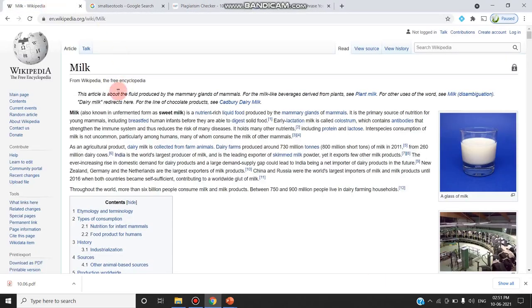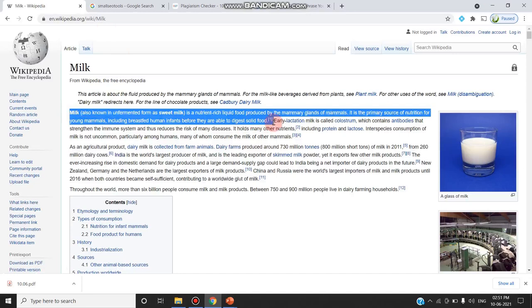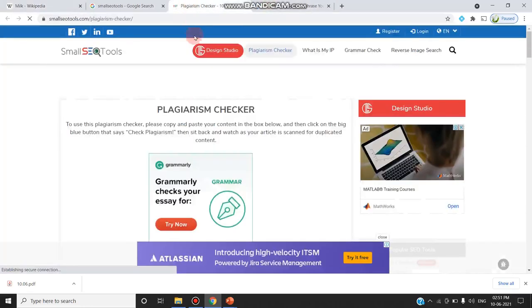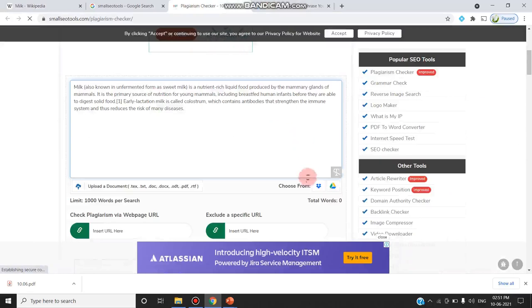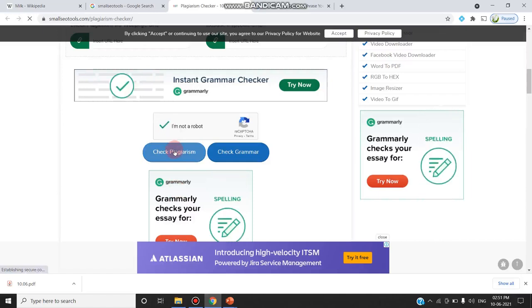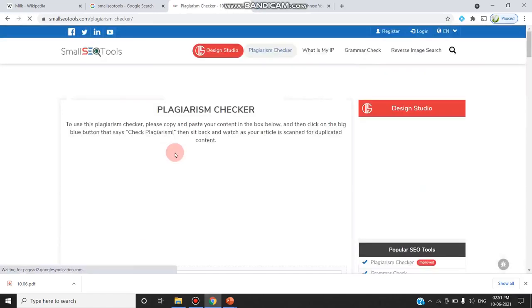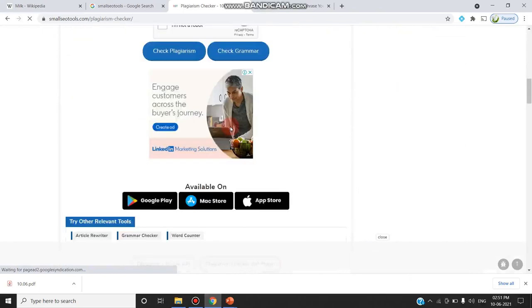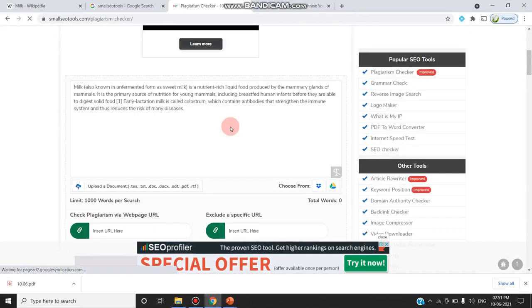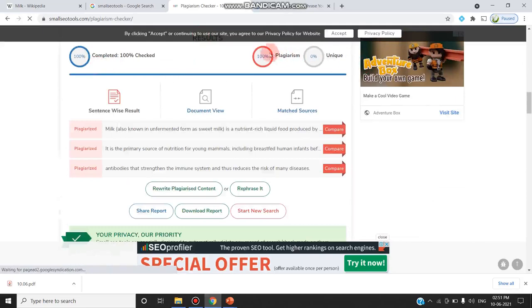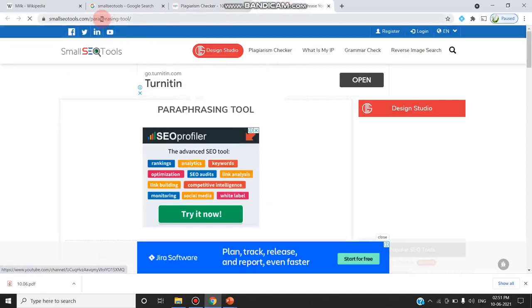In the plagiarism checker, as we saw in the last video, I have copied the two sentences about milk from Wikipedia. I go to the plagiarism checker, paste the content, and click 'check plagiarism'. It says it is 100% plagiarized because everything we pasted is from Wikipedia.